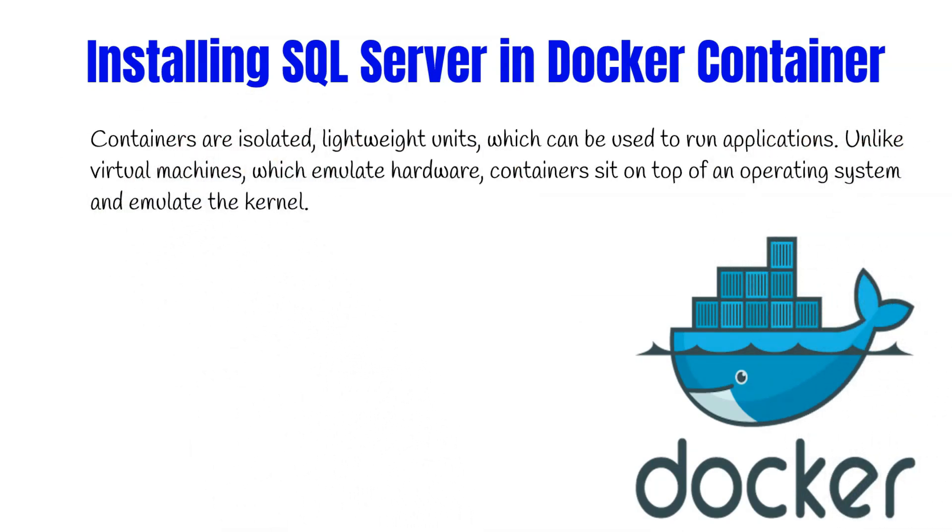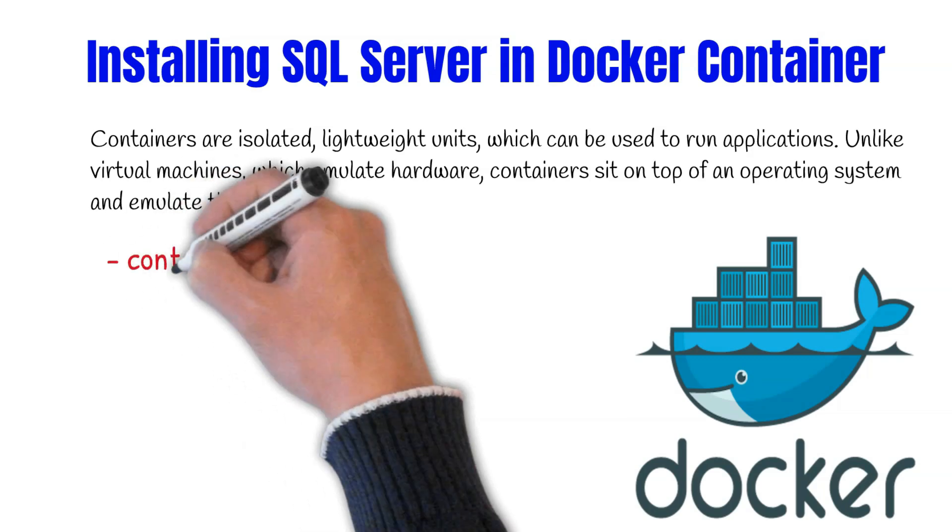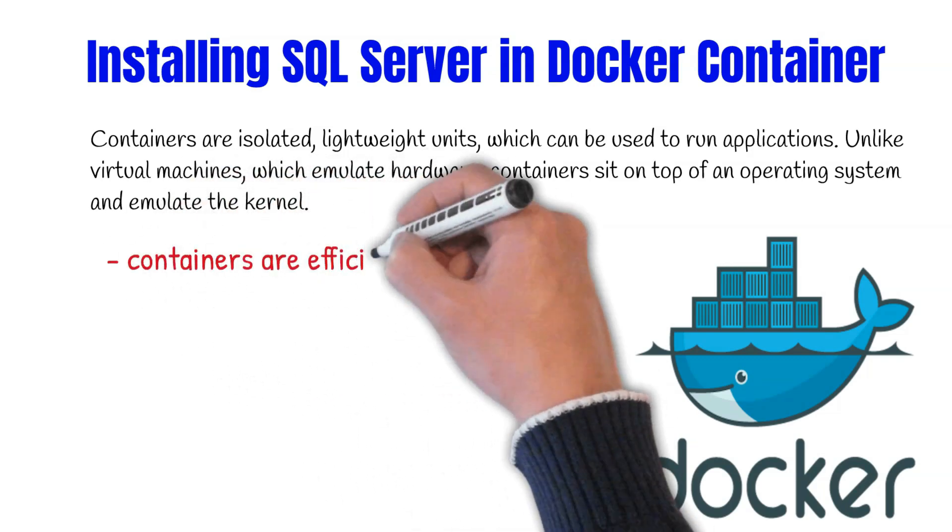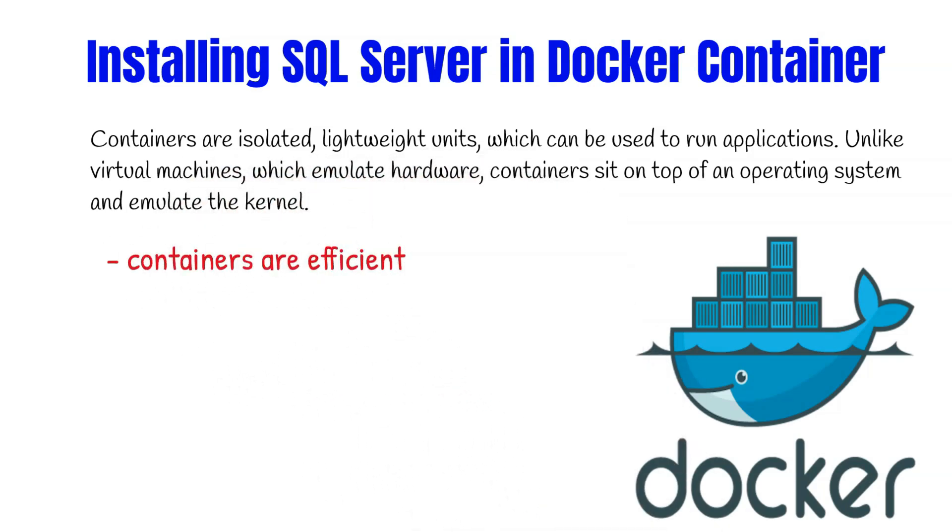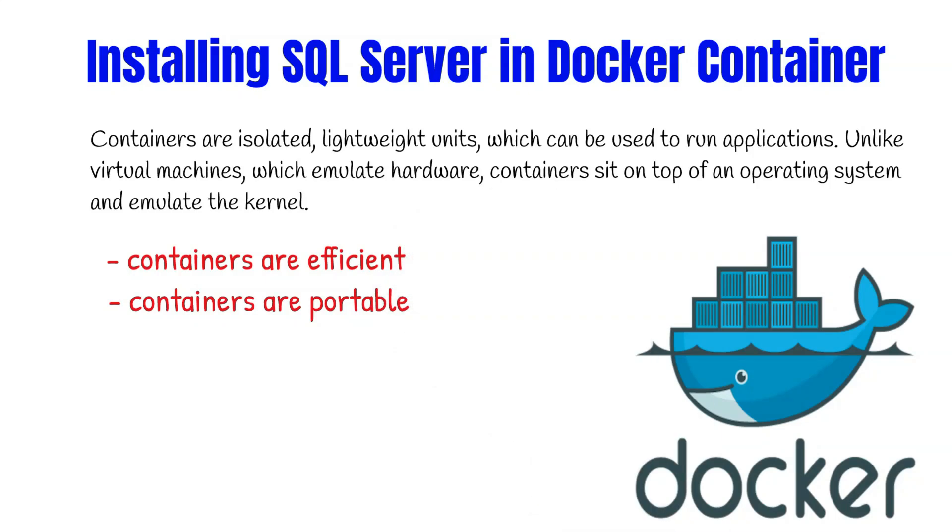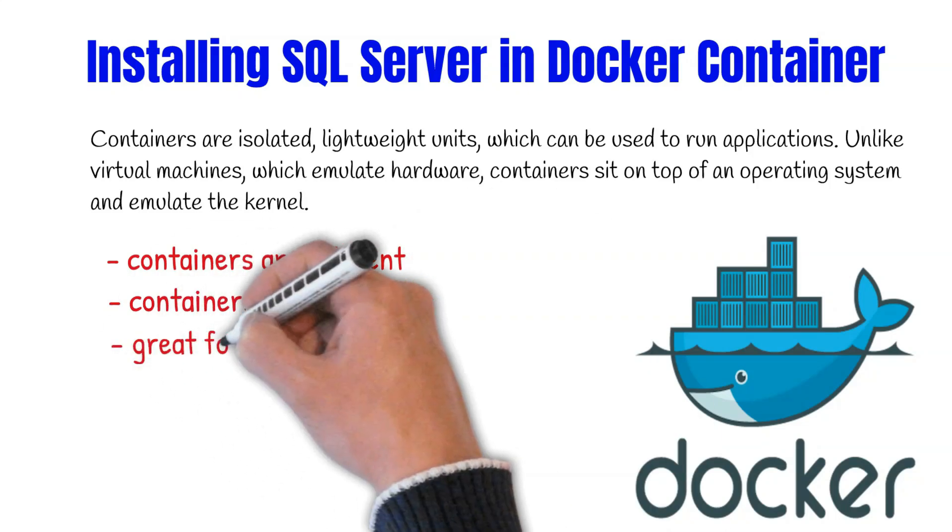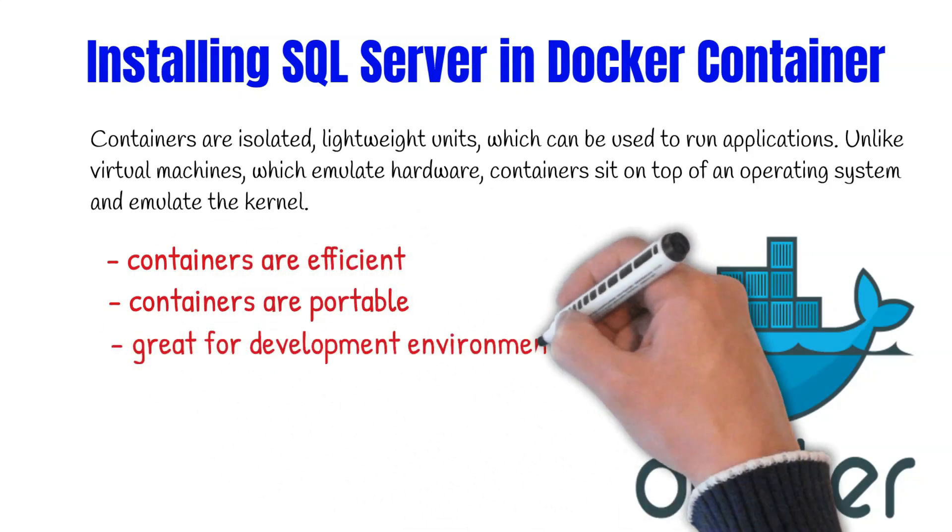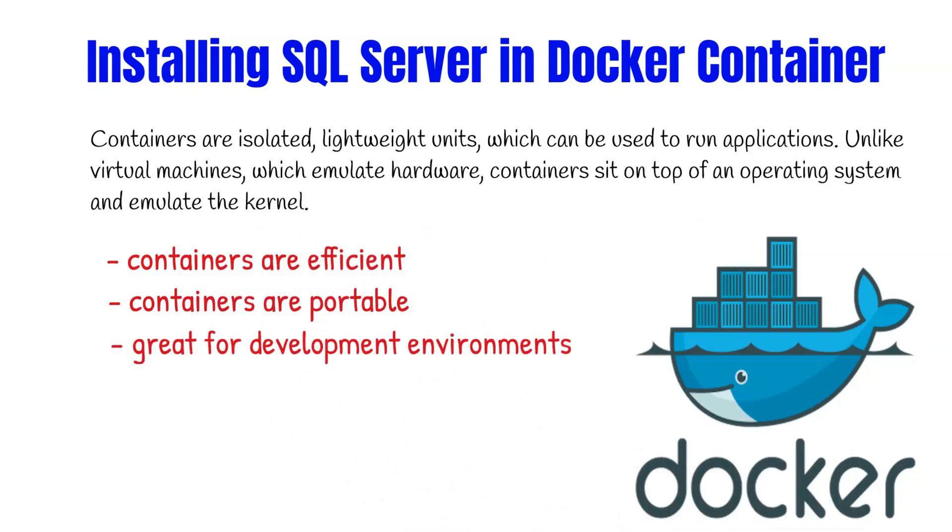Kernel emulation with containers is referred to as containerization. Containers are becoming popular in organizations of all sizes because they are more efficient and reliable. The portability of containers also simplifies deployment process and makes them popular for development environments.